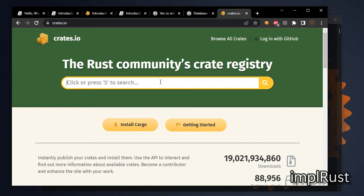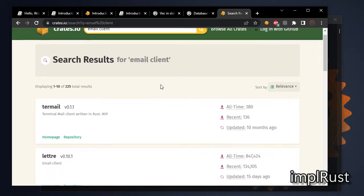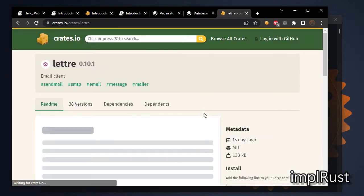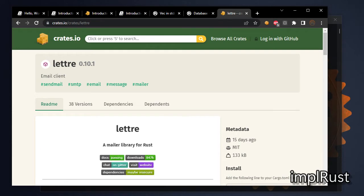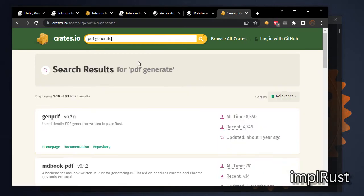For example, let's search email client. It shows all related crates. I used lettre crate to send emails. Let's search pdf generate. It shows all related crates. I used genpdf crate to build reports as pdf.